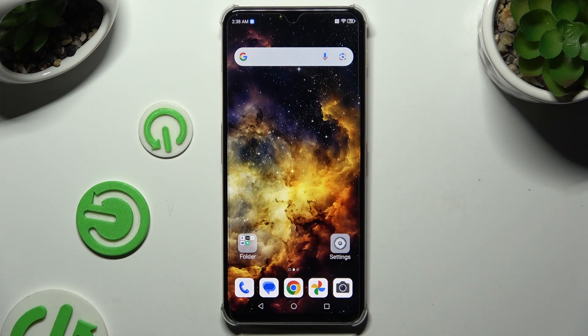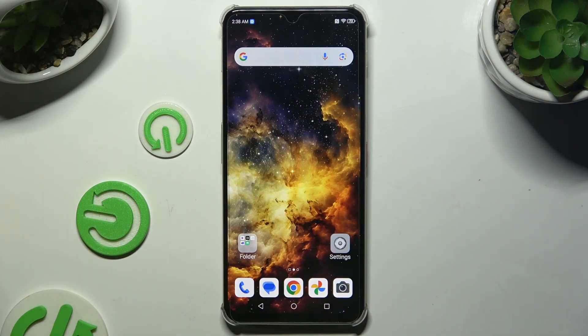In front of me is the Nubia Focus Pro 5G, and today I would like to show you how you can change default apps.